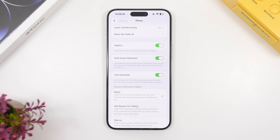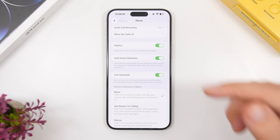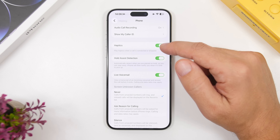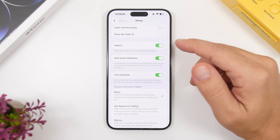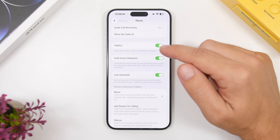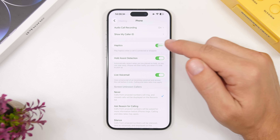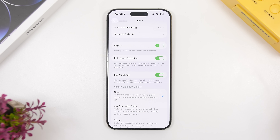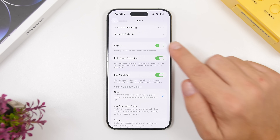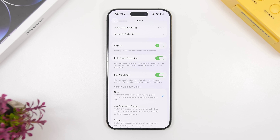In the Phone settings, if you go to Settings and then Phone, you will now have an option to disable haptics. There's a new haptic switch that says 'play haptics when a call is connected or dropped.' If you want to disable that feedback, you can do so right there.